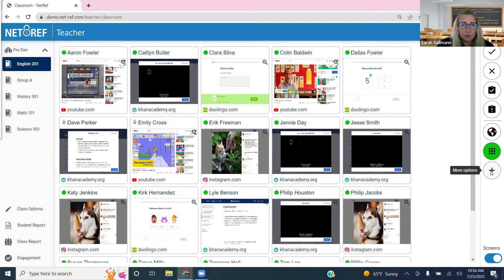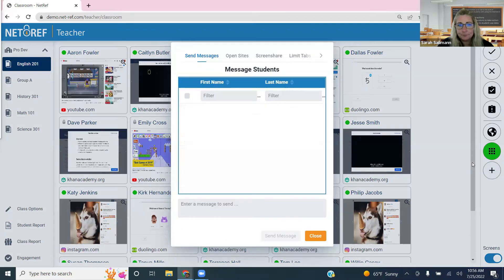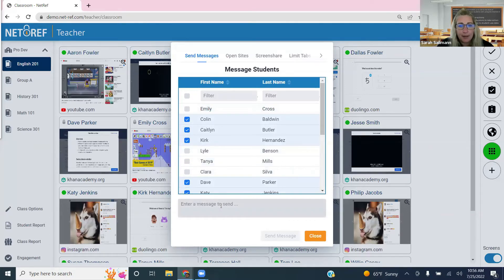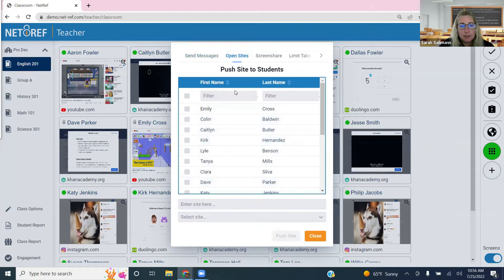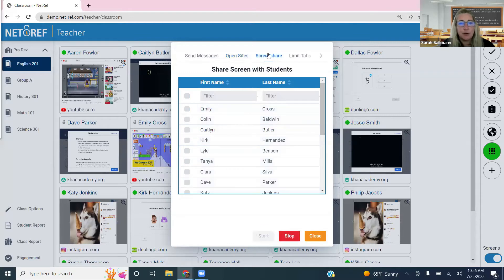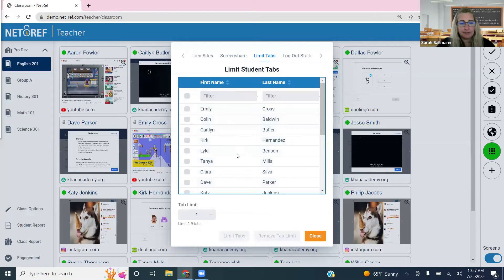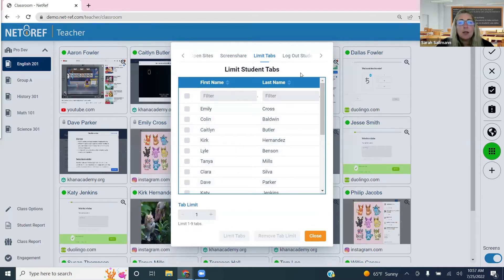The plus icon contains additional actions you can take for the whole class or groups of students: send messages to the whole class or specific groups, open and push sites out, screen share your screen with students for real-time navigation guidance, and limit tabs for any device. For Windows or Mac devices, you can also log students out, restart their computers, or shut them down — though these options won't appear in Chromebook environments.